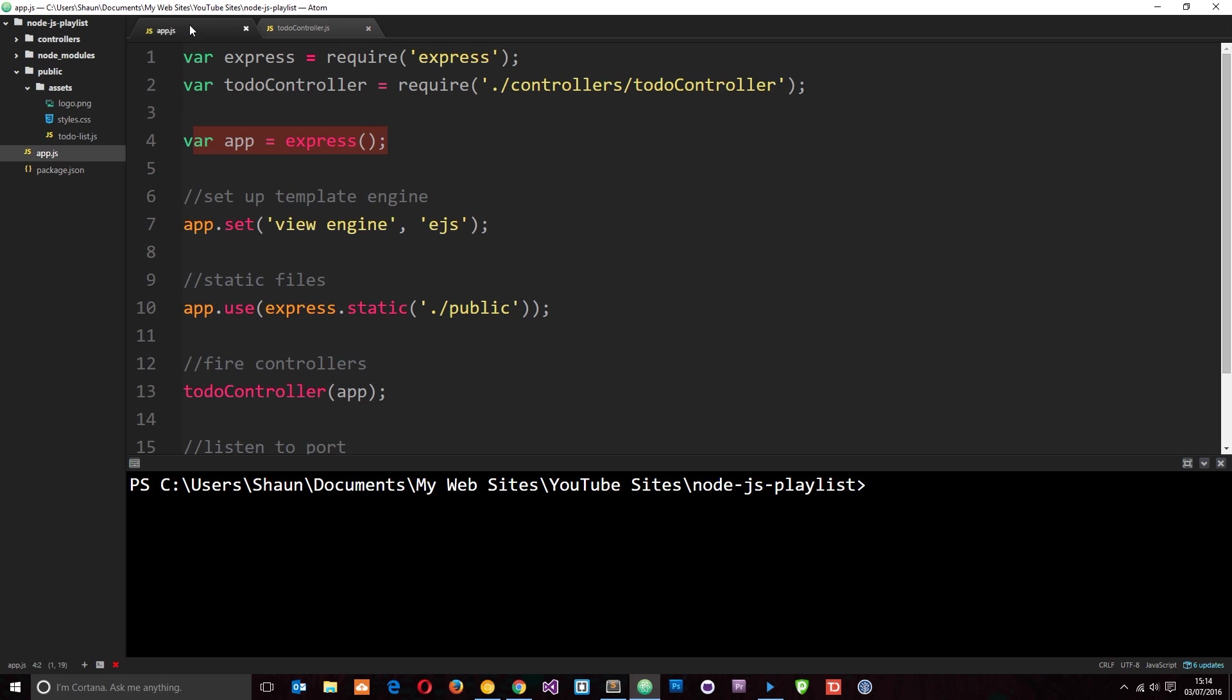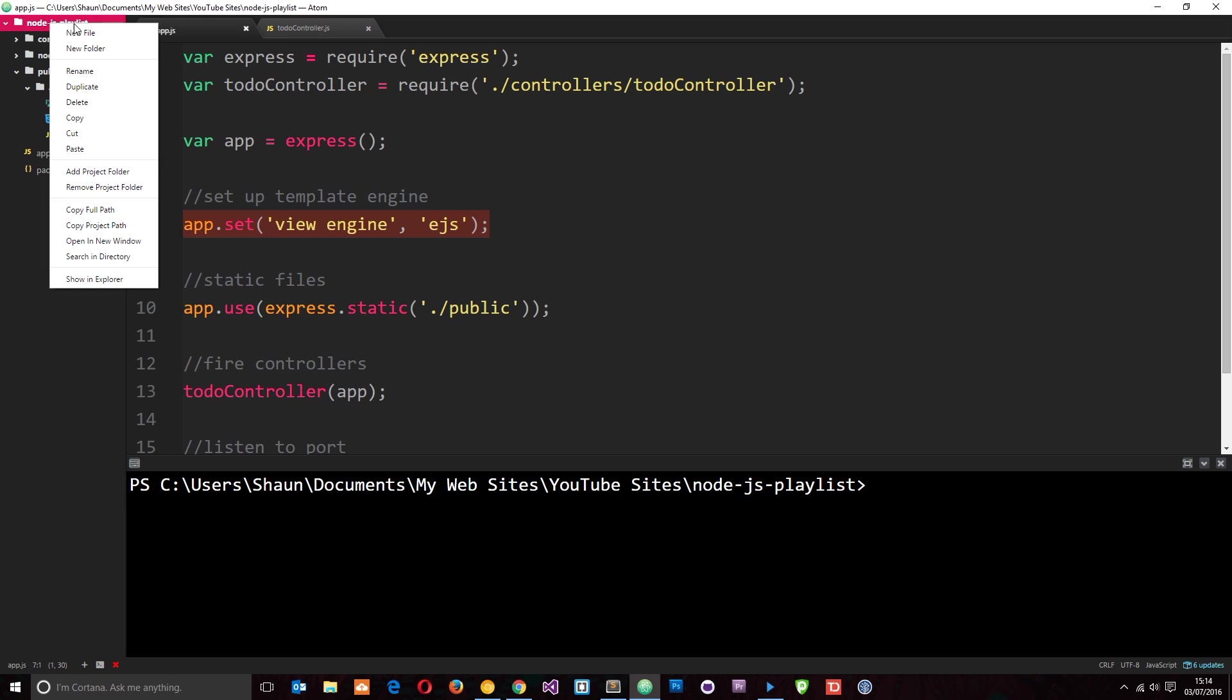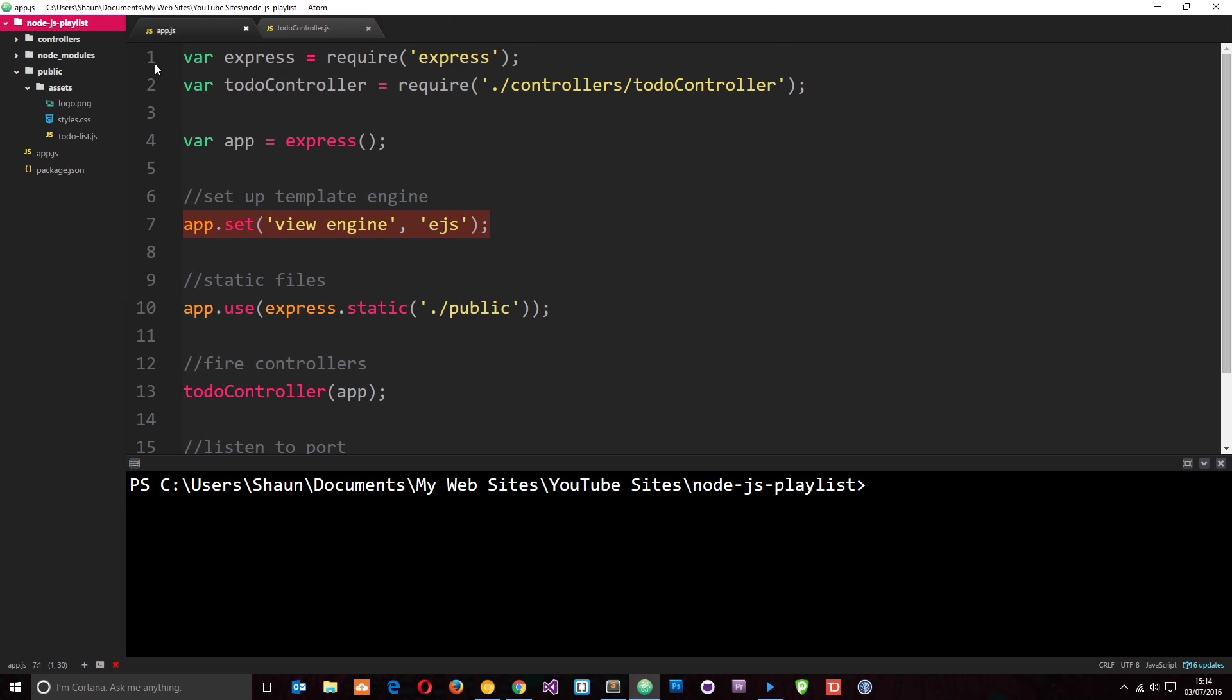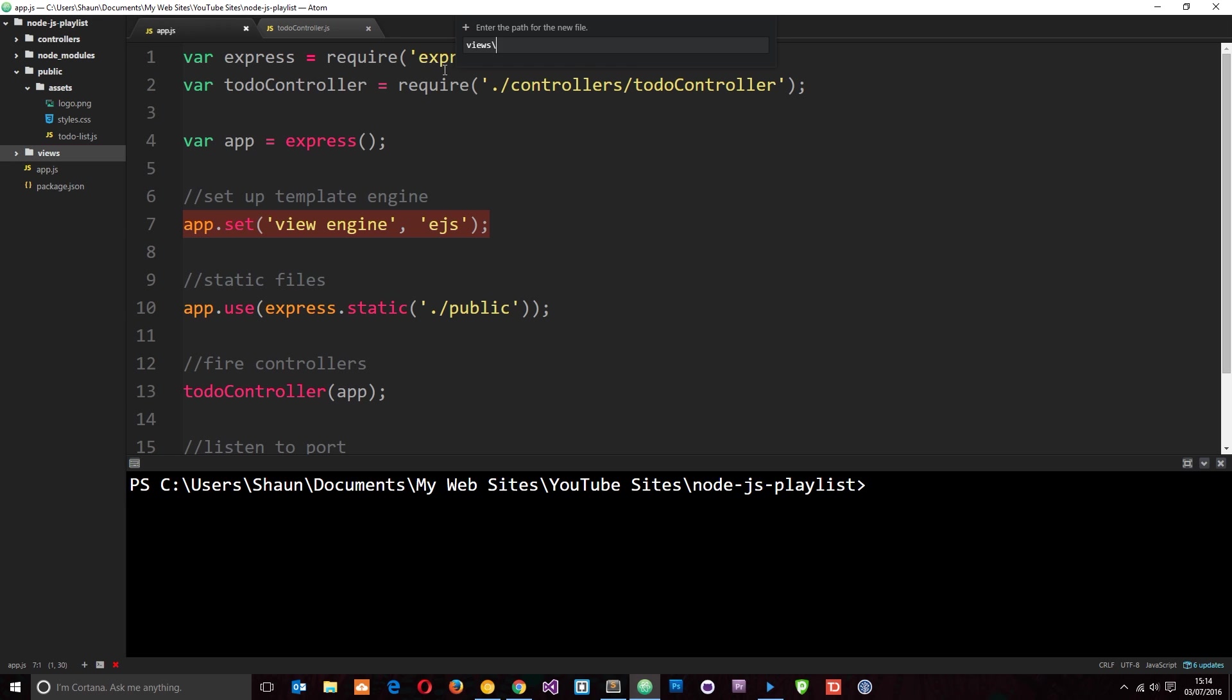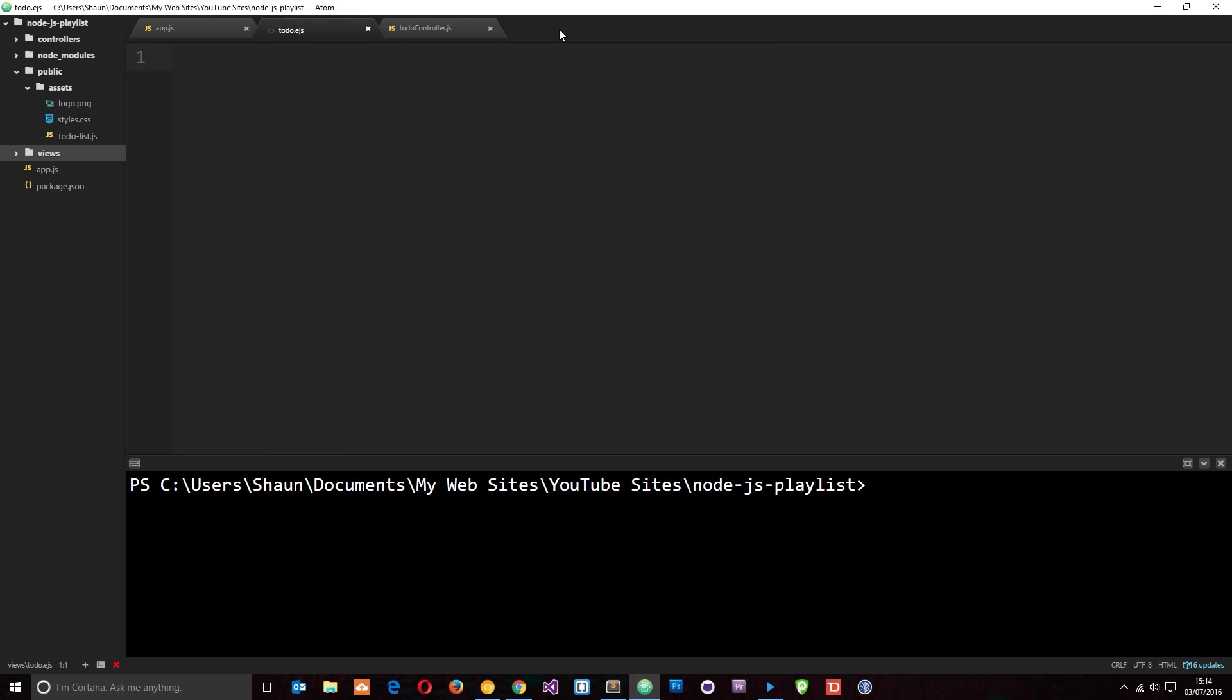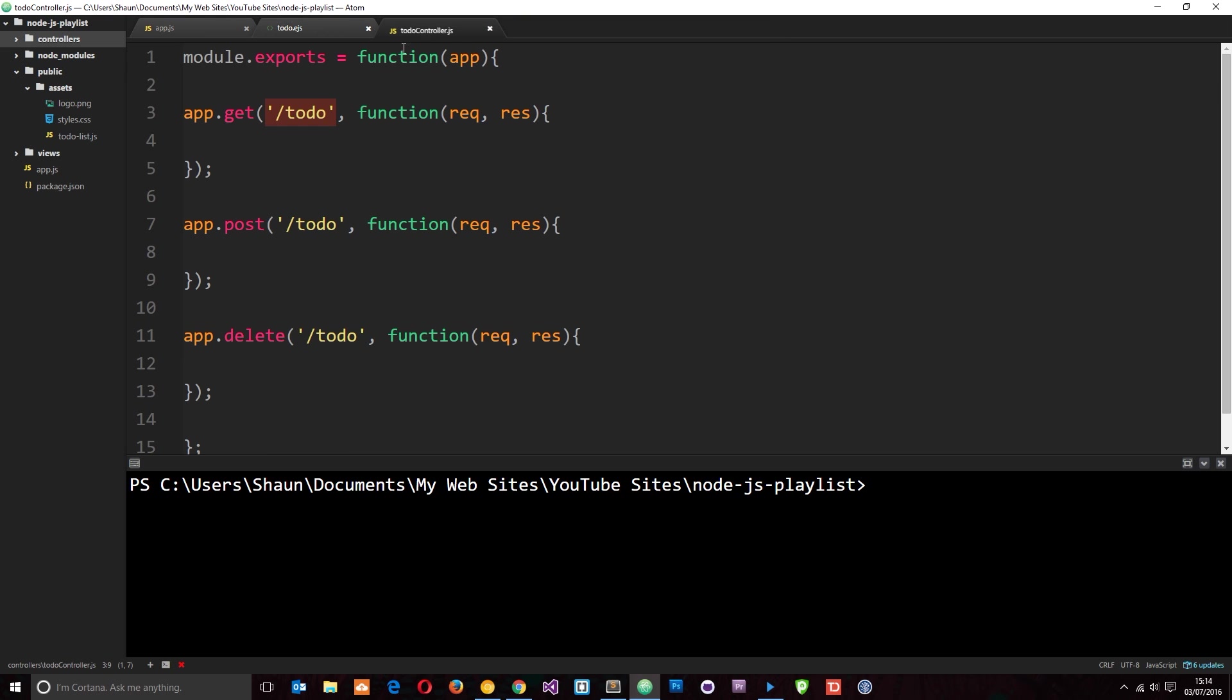We know already that we're using EJS for our template engine. We set that there and when we did that, Node.js and Express know to look inside the views folder for any templates that we render. So let's go ahead and create that folder. We're going to right-click at the top and go to new folder, call this views. And then inside that I'm going to create a new view and this is going to be called todo.ejs. So this is going to be the view for this URL right here.